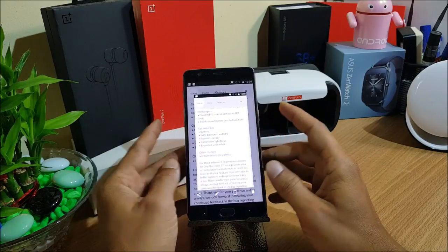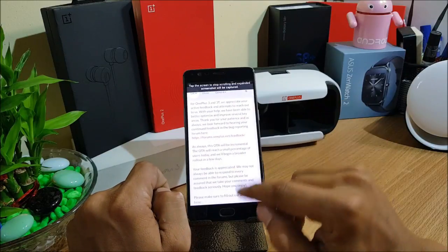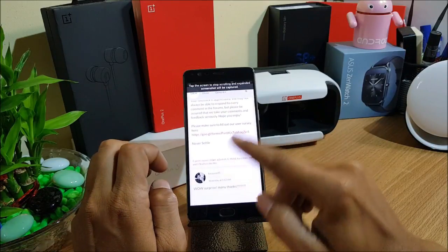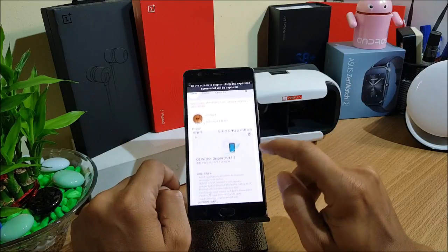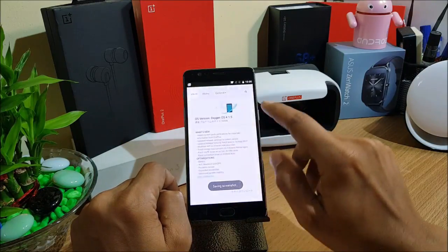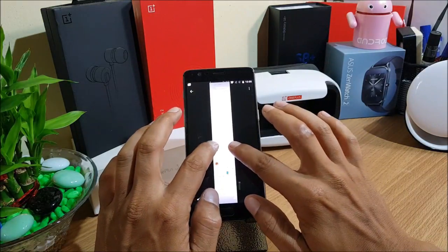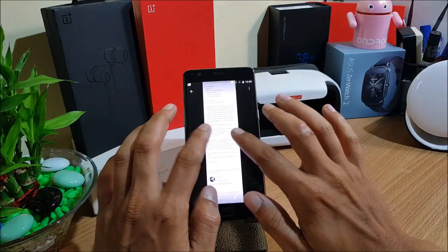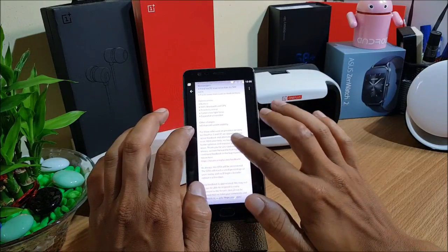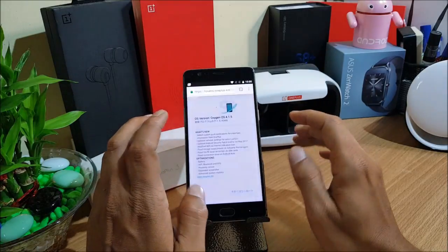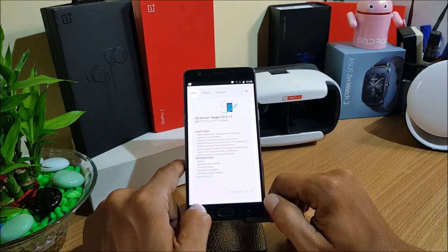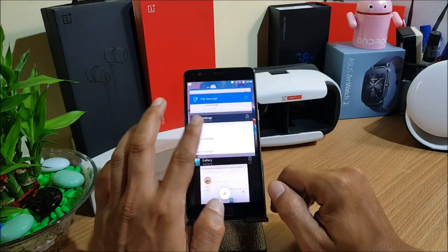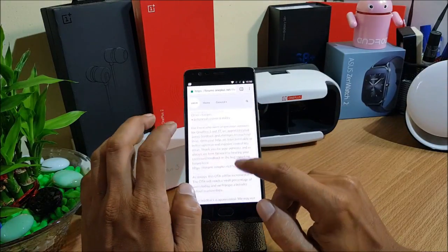Few optimizations must have been done in that. If you guys don't know how to take an expanded screenshot, you can press and hold volume down and power button together. Once the screenshot is taken, you can just press on this icon. If you tap the screen anywhere, once your screenshot is finished, it will stop there and capture that screenshot. Now I'll show you the screenshot which has been captured. You can see the complete screenshot which is pretty long.